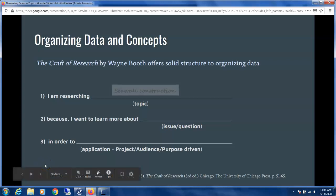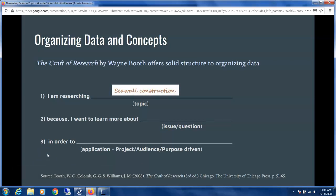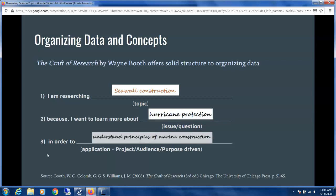So you start off with an interest in seawall construction because you want to learn more about hurricane protection, and this is in order to understand principles of marine construction, which is your starting topic area.